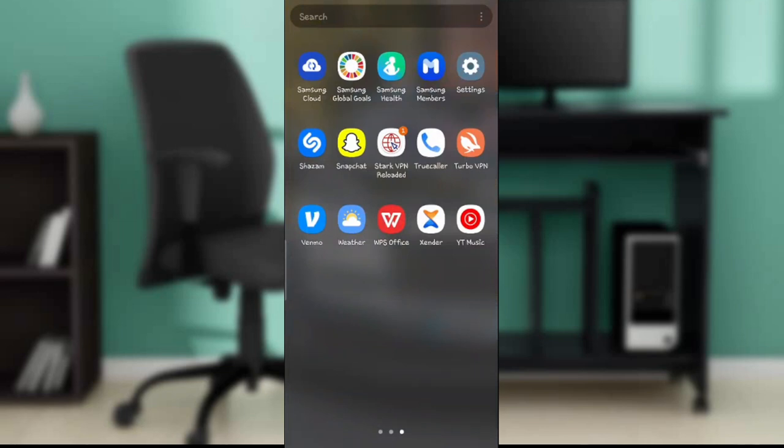First things first, get the Venmo application on your Google Play Store. Launch your Google Play Store, find the search bar at the top, type Venmo, then follow the on-screen prompt to install by clicking the install button and wait a couple of seconds for the app to download.